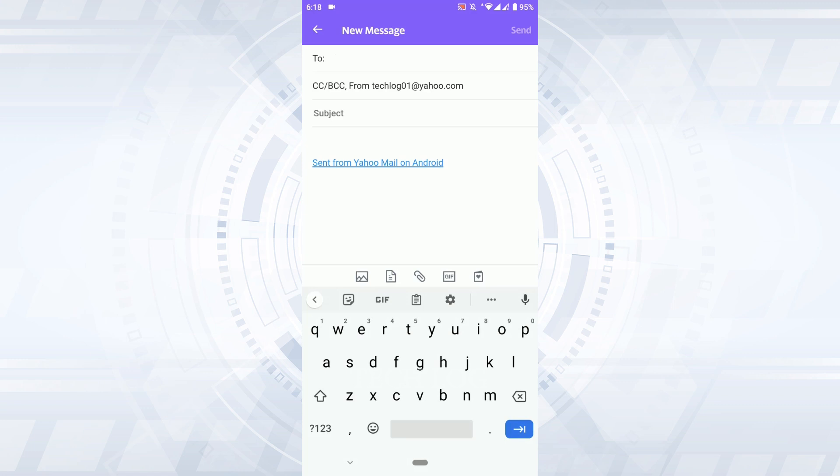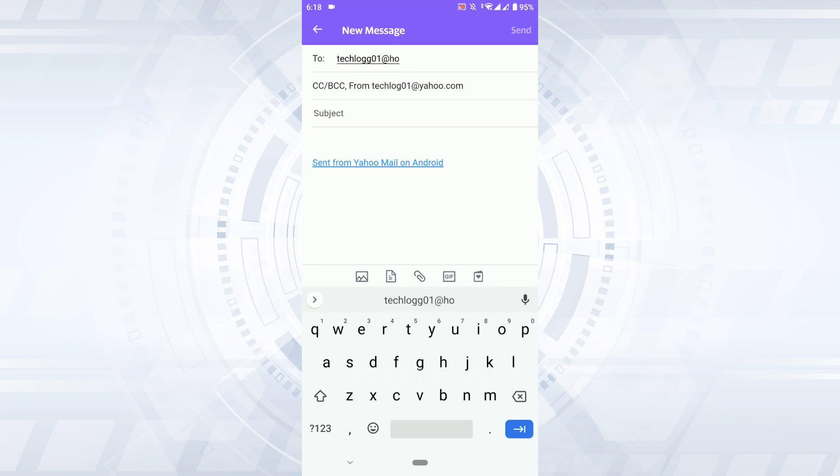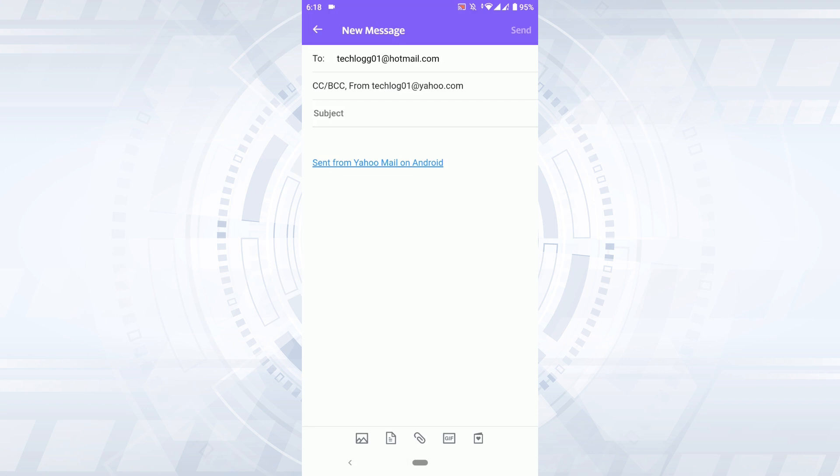Now here you need to provide a recipient email address. I'm just going to type in the Gmail account or the Hotmail account. Once you have typed in the recipient email address, you can type in the subject. I'm going to leave the subject empty.